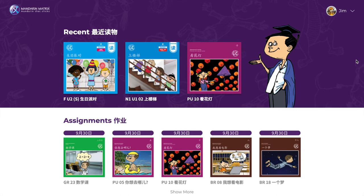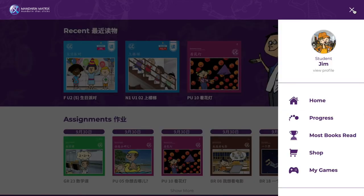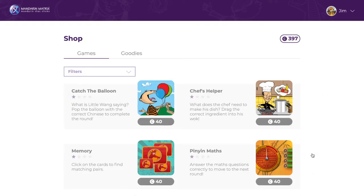A key feature of the Mandarin Matrix platform is that students can collect coins to buy games and goodies. To purchase a game, go to the shop in the menu.